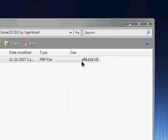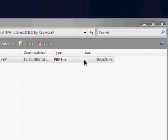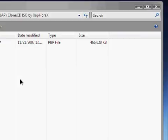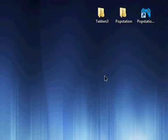For Tekken 3, with compression level 9, it's around 455 megabytes. So that's pretty much it.